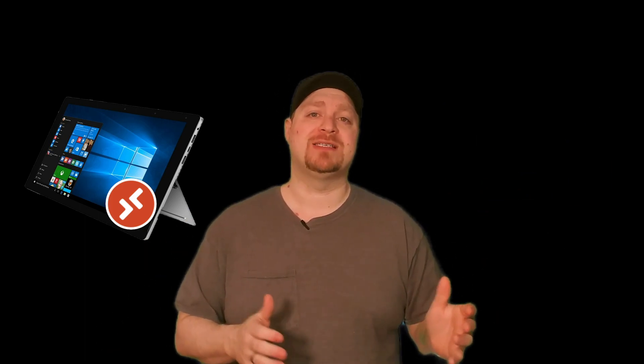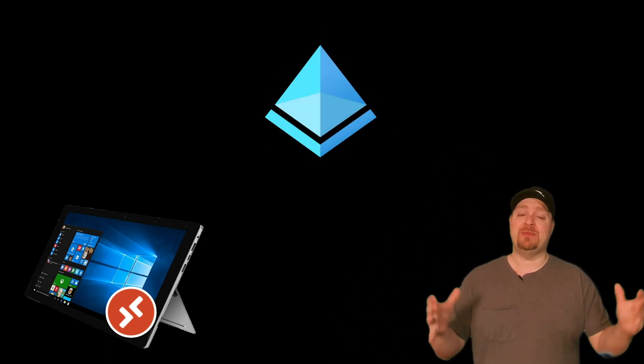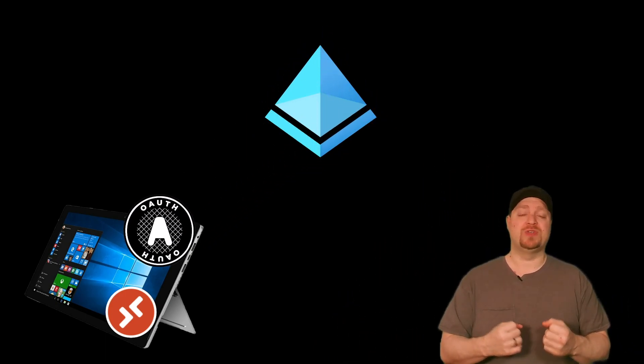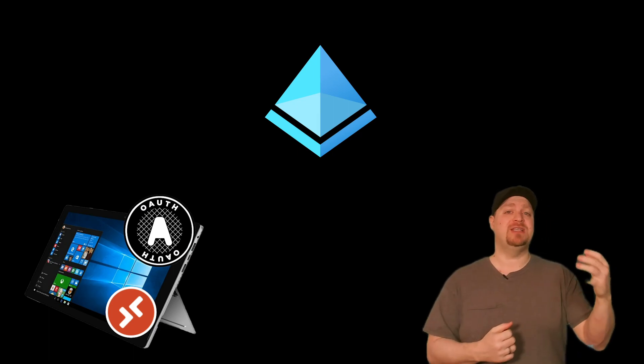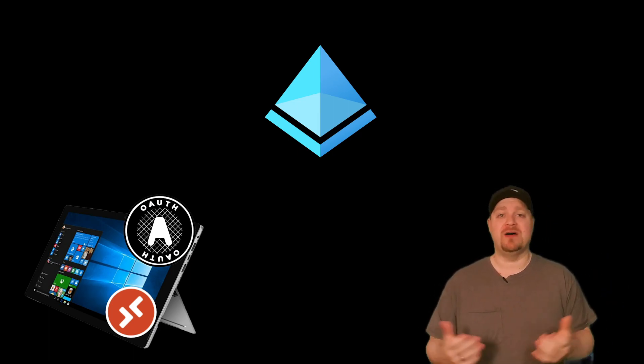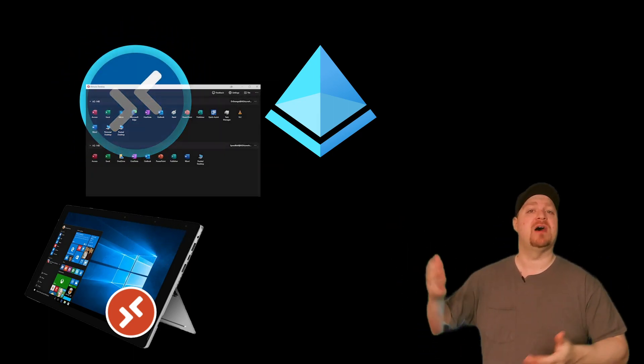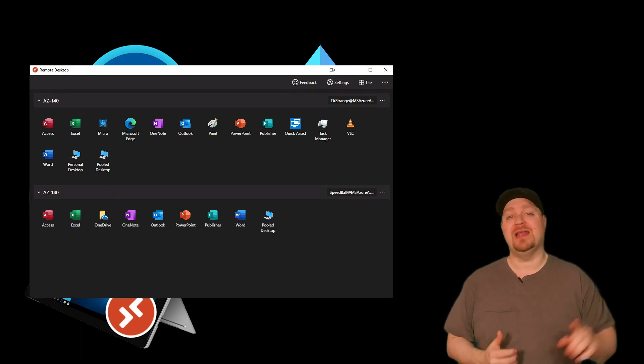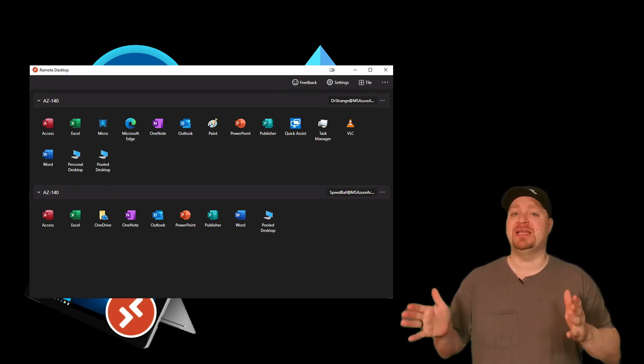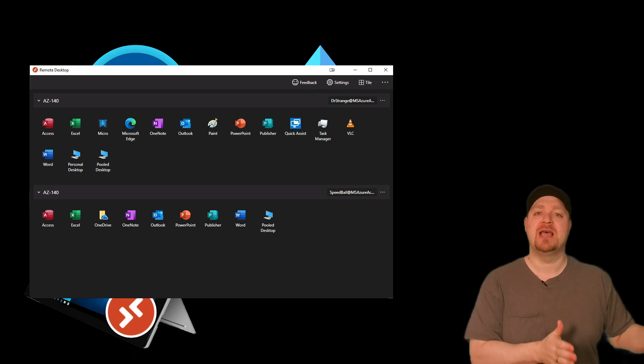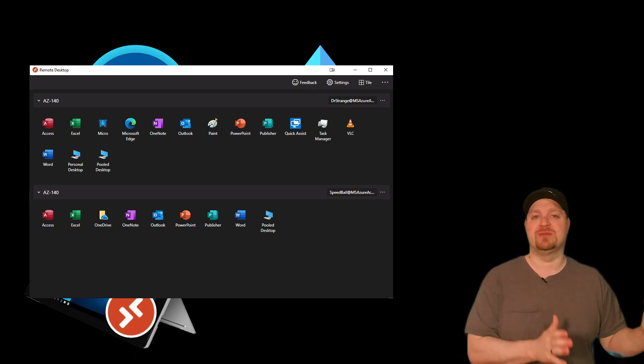The very first step in the WVD process is to authenticate to Azure Active Directory. Once that happens, you'll receive a token which will be presented to the web access layer of WVD, which will give you your list of apps and desktops. Clicking on any one of those apps or desktops begins the second part of the process where SSO is not yet supported.